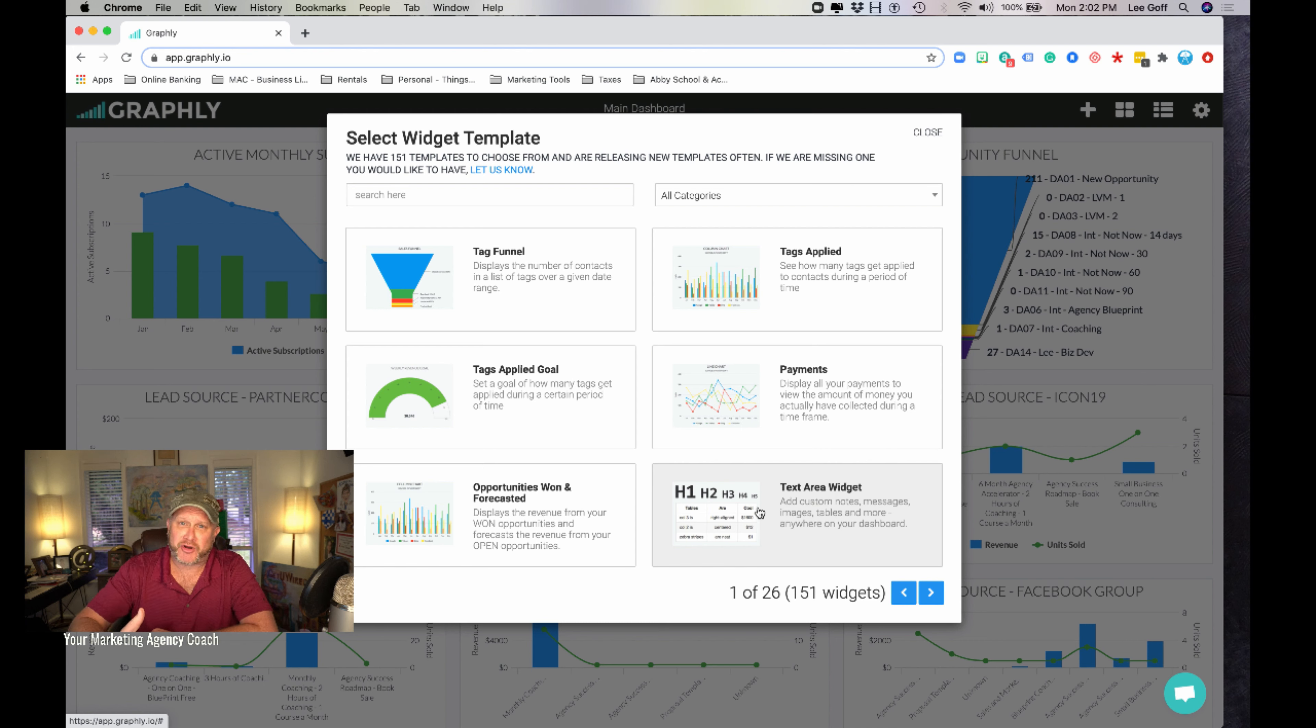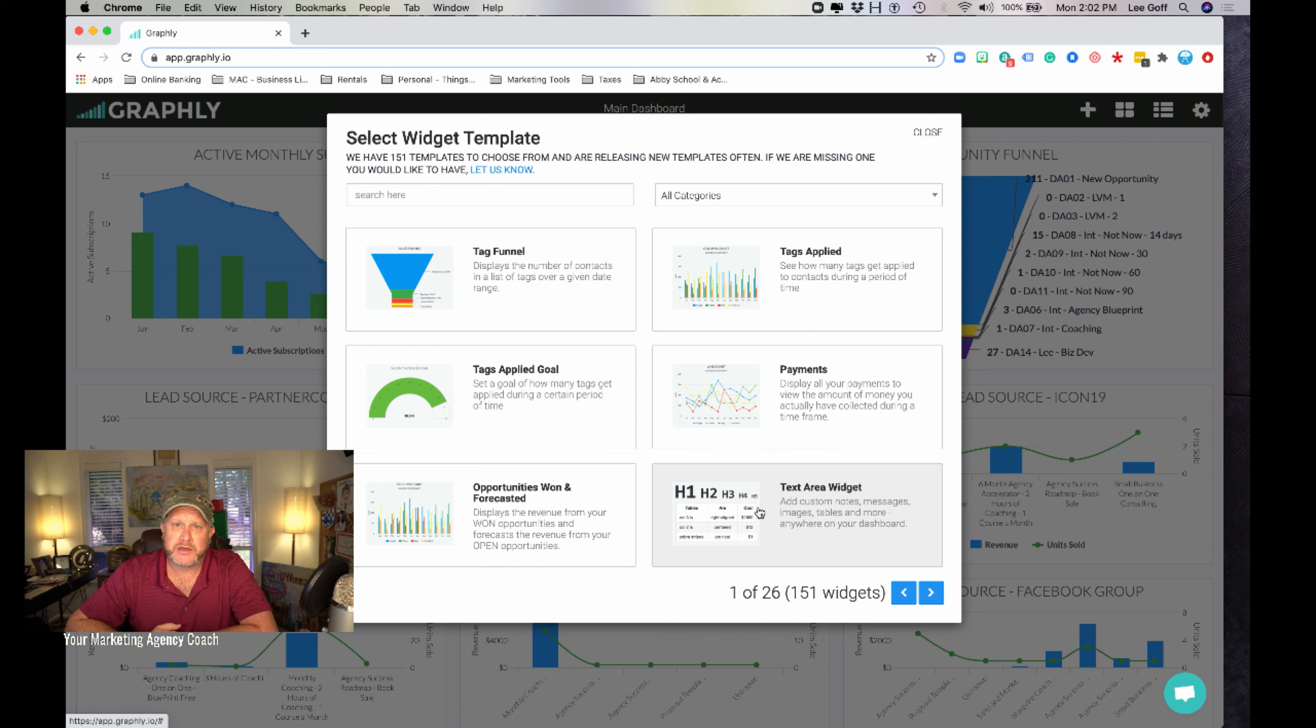Now, as a small business agency owning entrepreneur, you can also have access to that level of transparency into your sales and marketing.